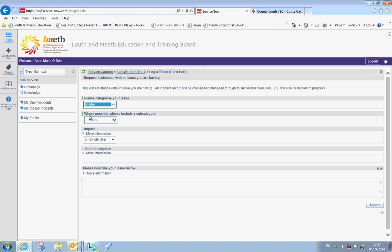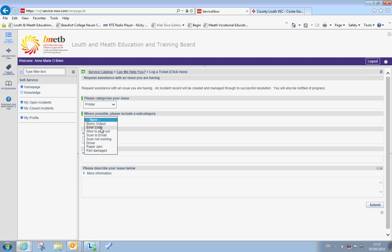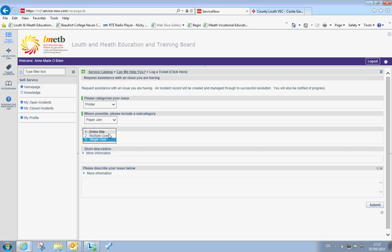Where possible select a subcategory. There may be one, there may be not. So in this case these are all problems related to printer issues. So I am going to say paper jam. This section here gives us an indication of how many people are affected. If it is just you in your classroom it could be a single user. If it is the whole school, obviously a printer jam does affect the whole school, so I am going to select entire site.